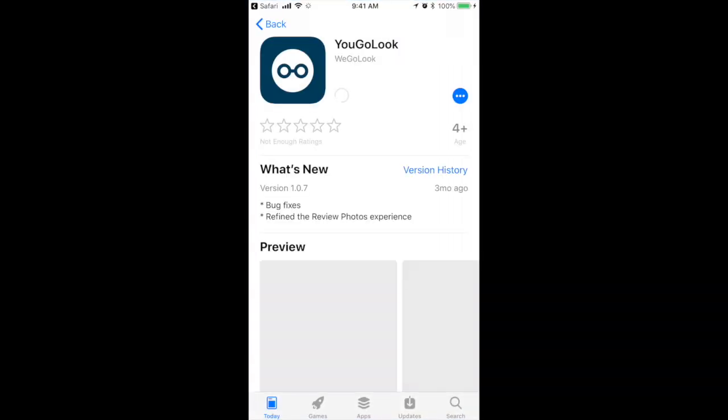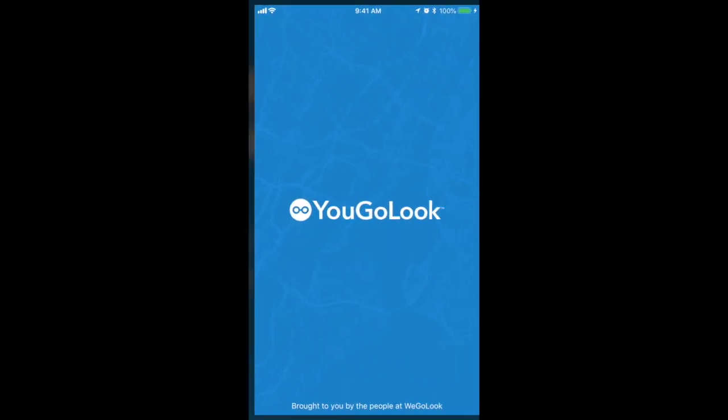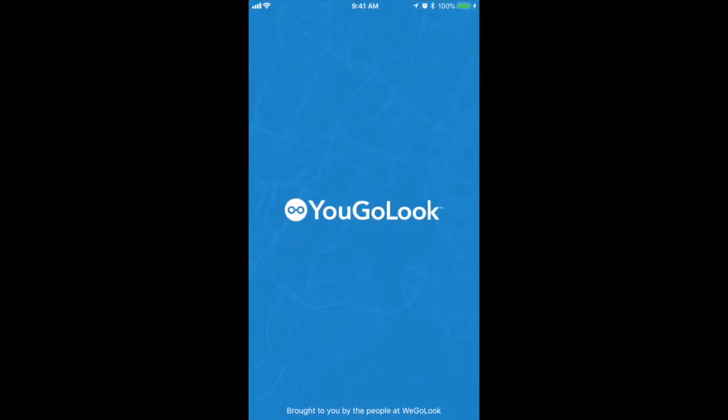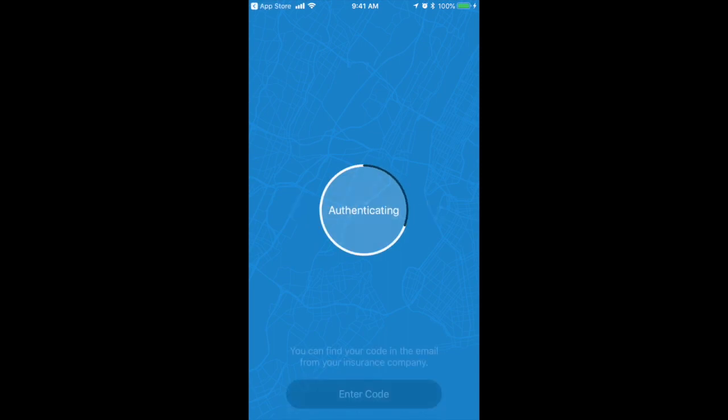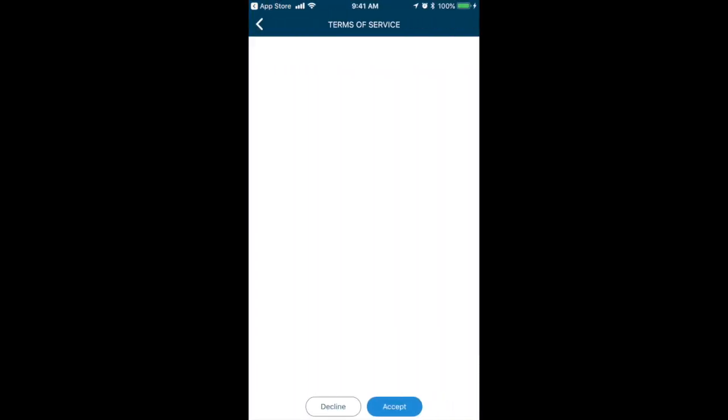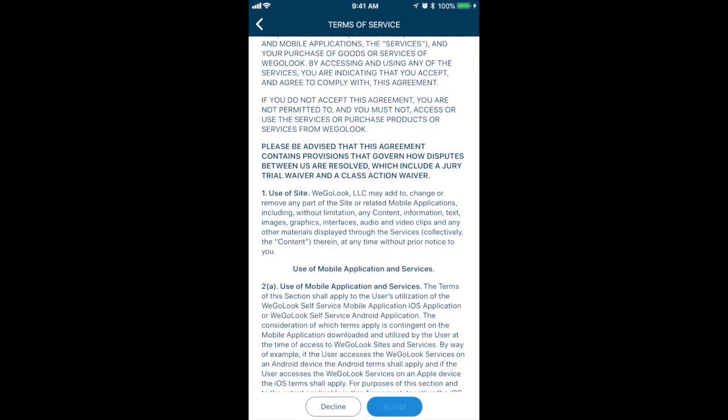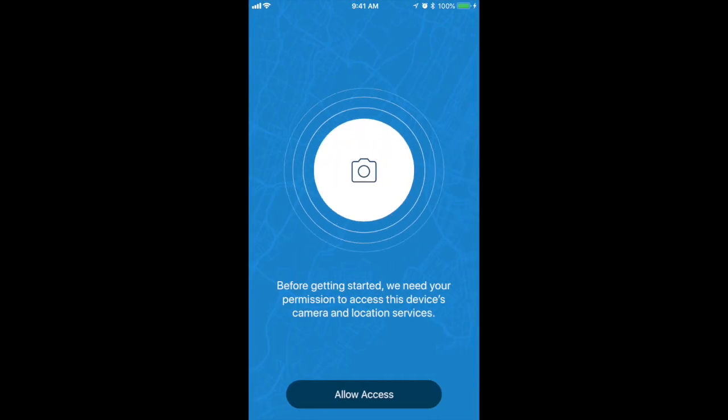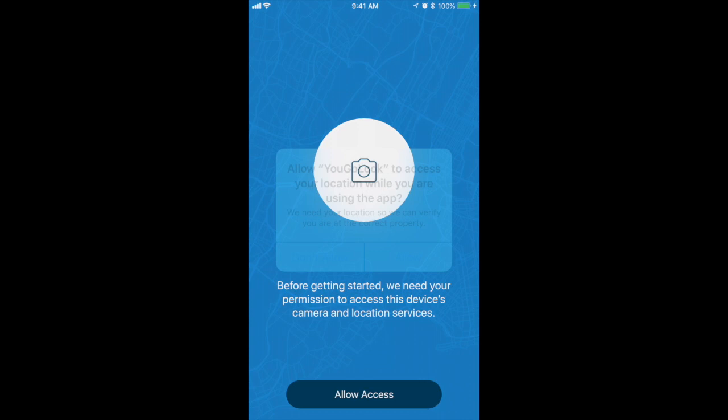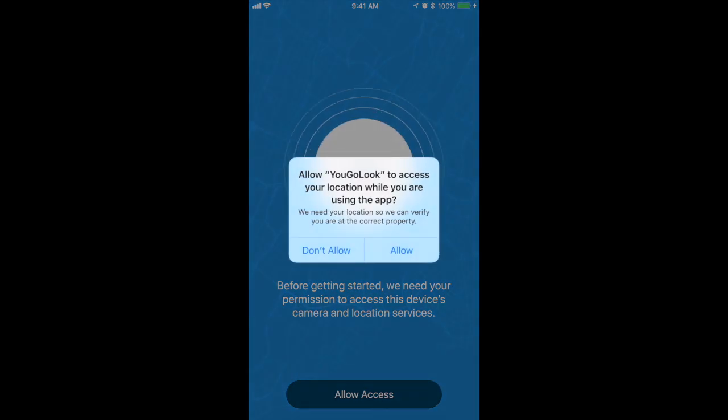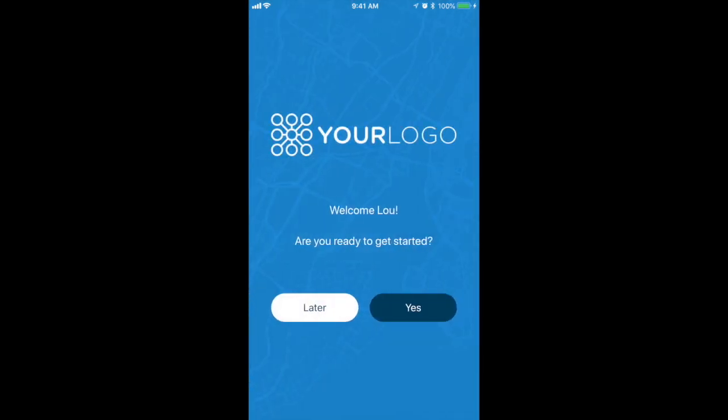When the app download is complete, they can open the YouGoLook self-service app and, because of the dynamic link they tapped earlier, be automatically authenticated to the self-service look you ordered for them to complete. After granting the app permission to access the device, camera, and location, they'll be welcomed to the YouGoLook self-service app with your company logo prominently featured and asked if they're ready to get started.